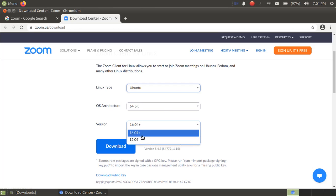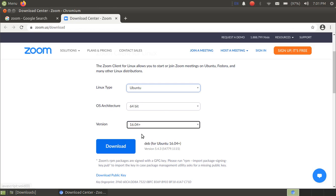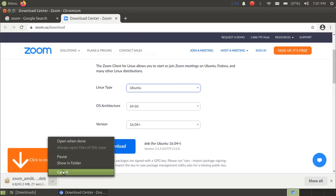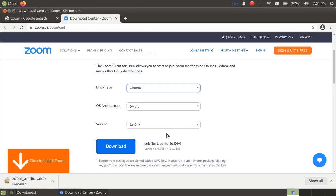16.04 plus here, as we are using Ubuntu 20.04, and now just click on download here. Okay, so I have already downloaded this file.